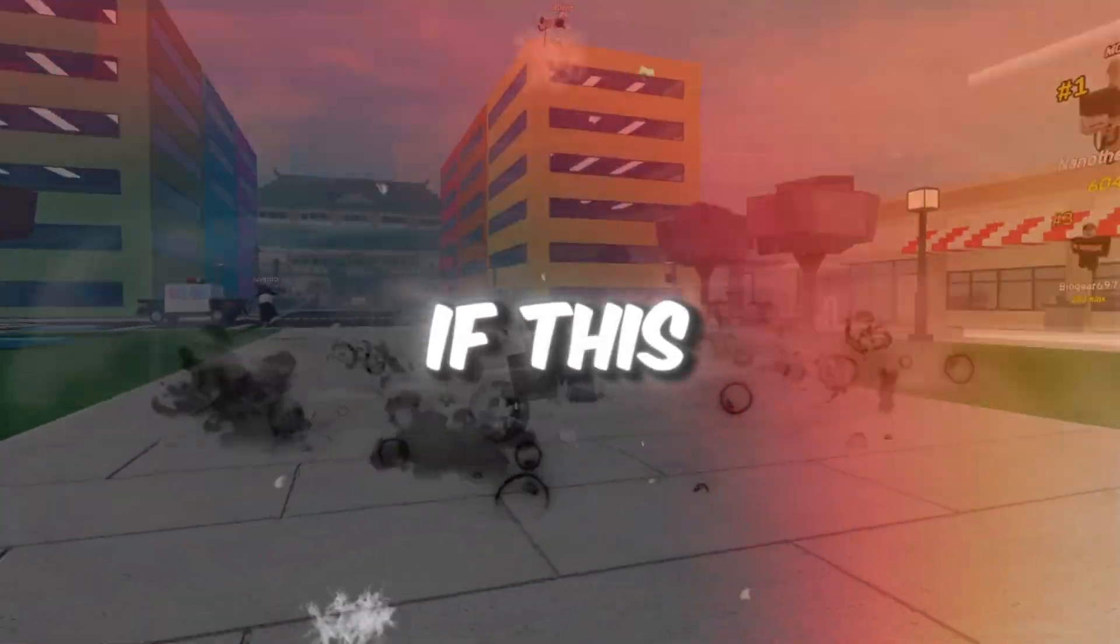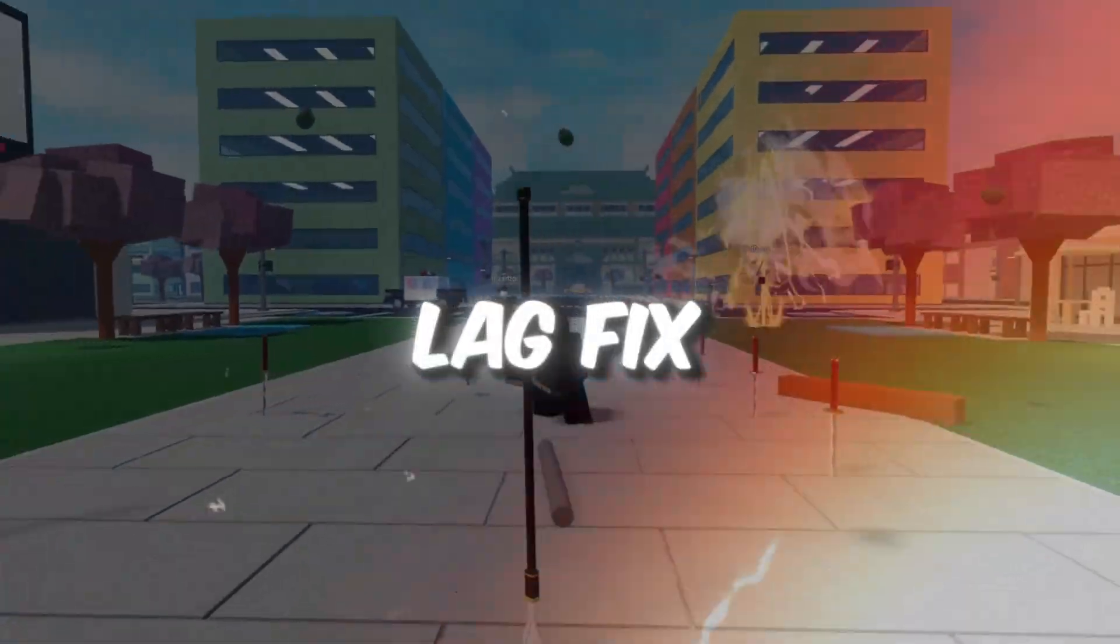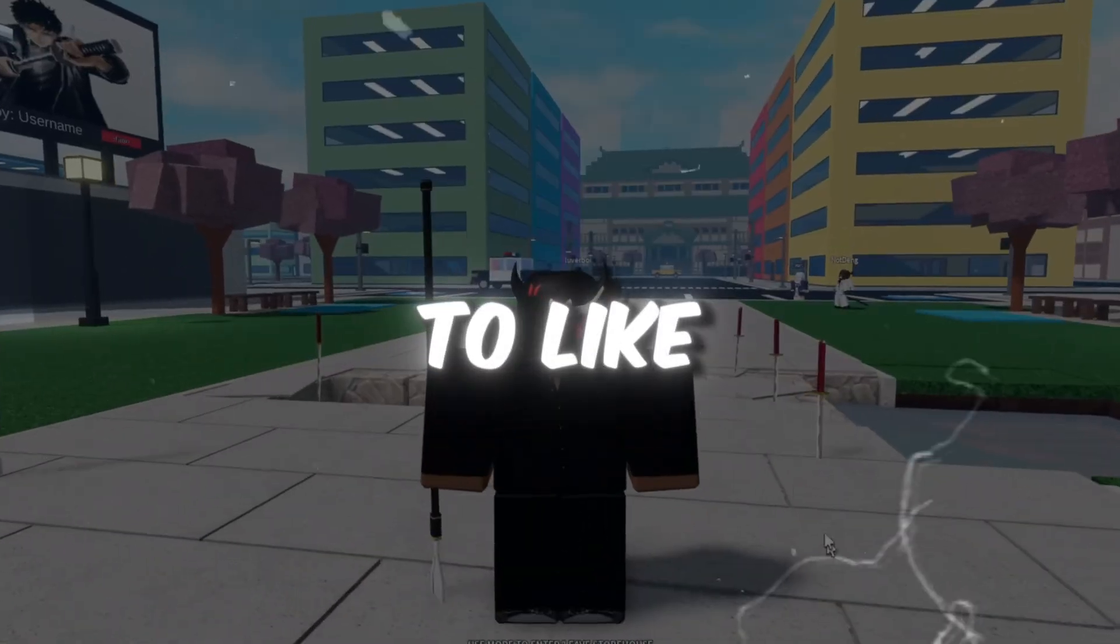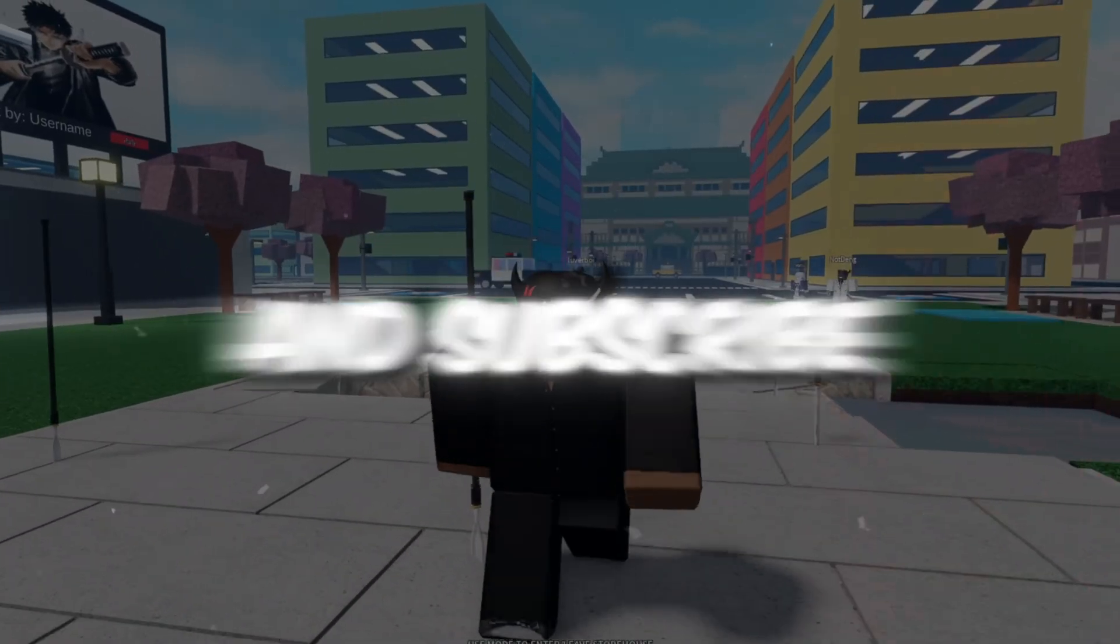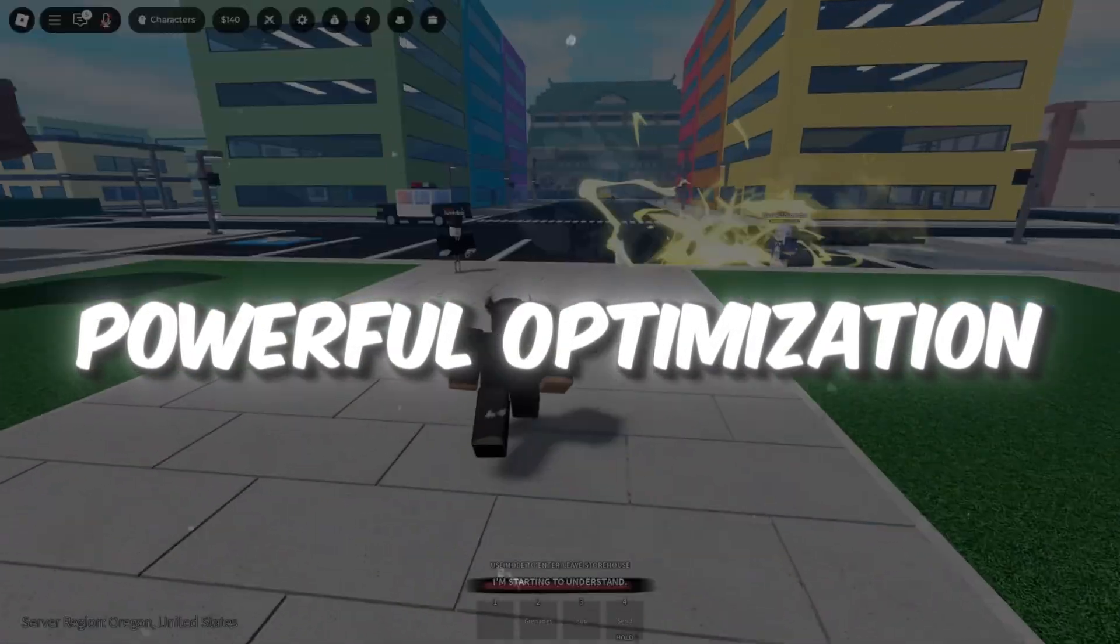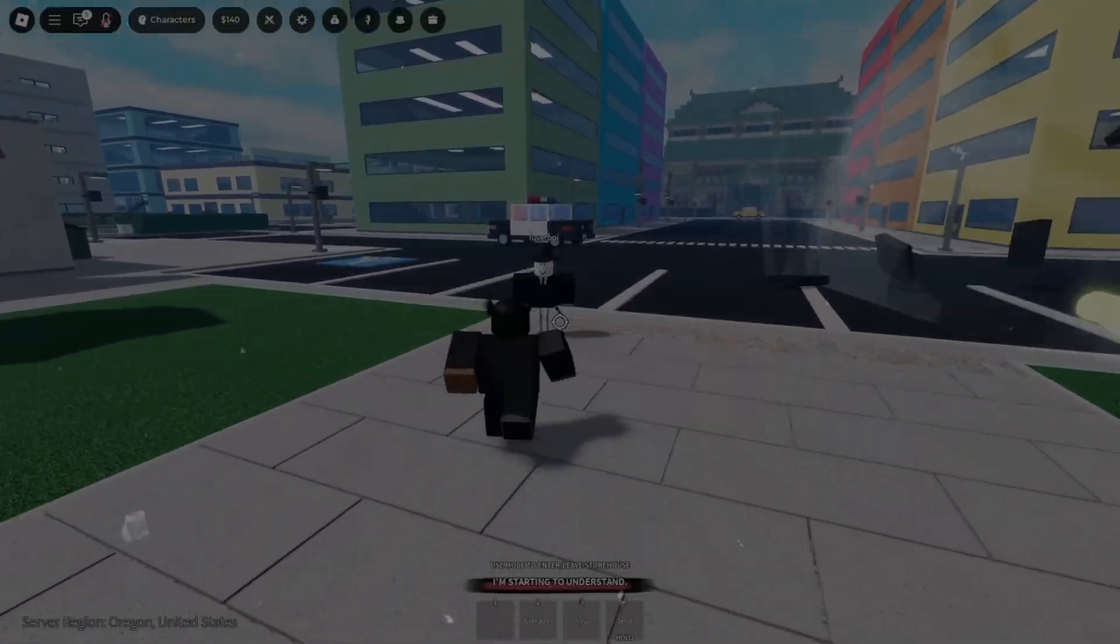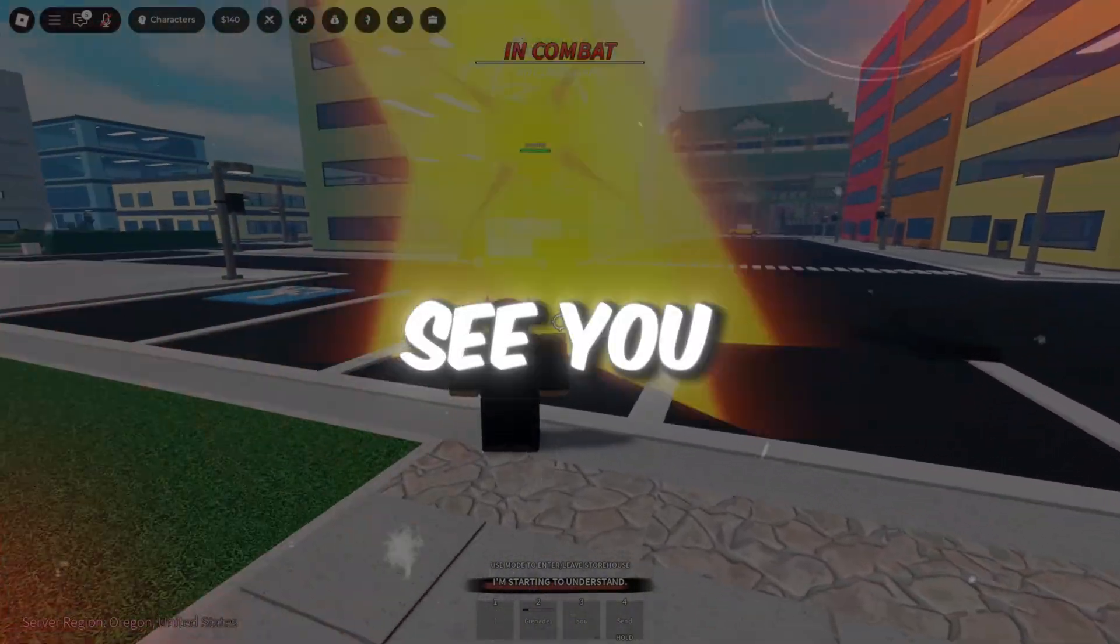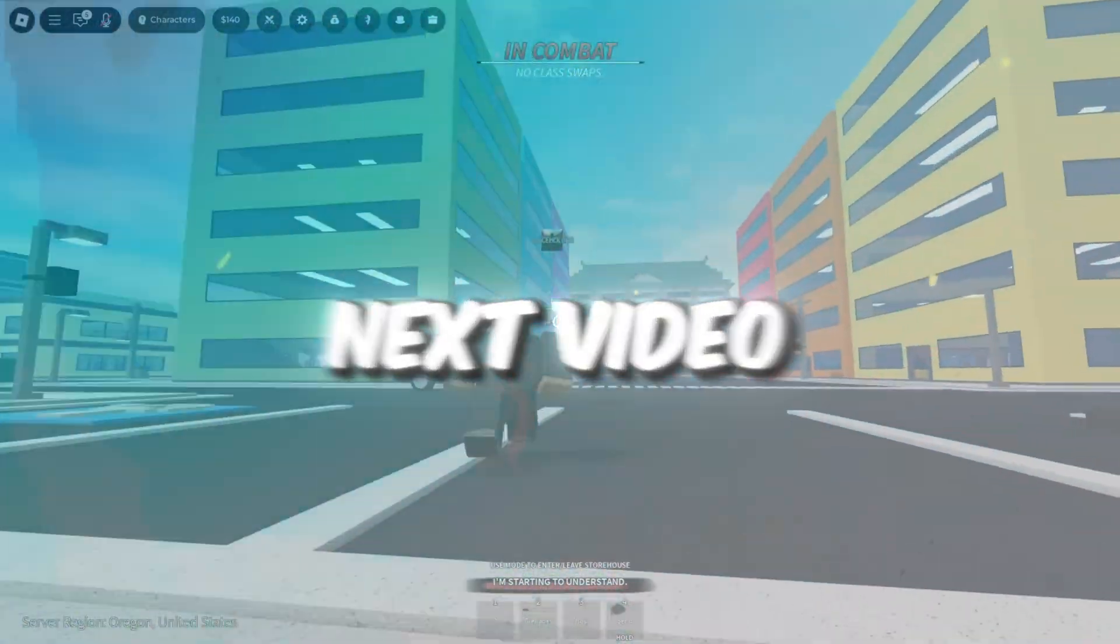If this Roblox FPS boost and lag fix guide helped you, don't forget to like, share, and subscribe for more powerful optimization videos. Drop a comment if it worked for you, and I'll see you in the next video.